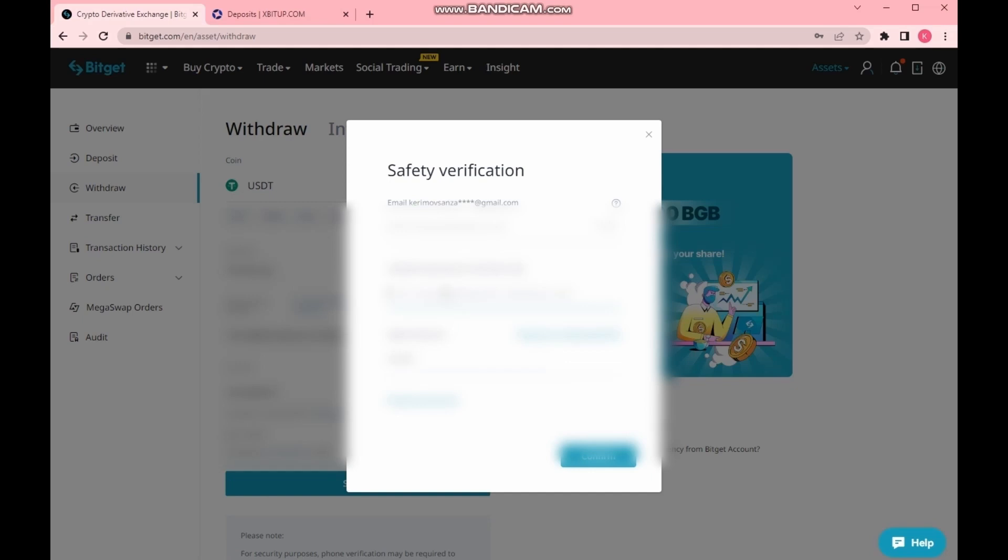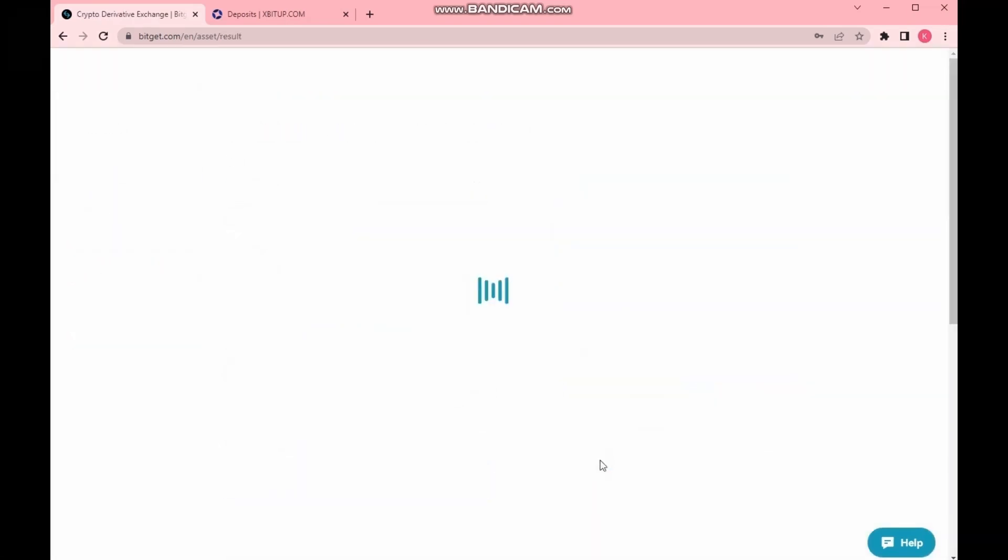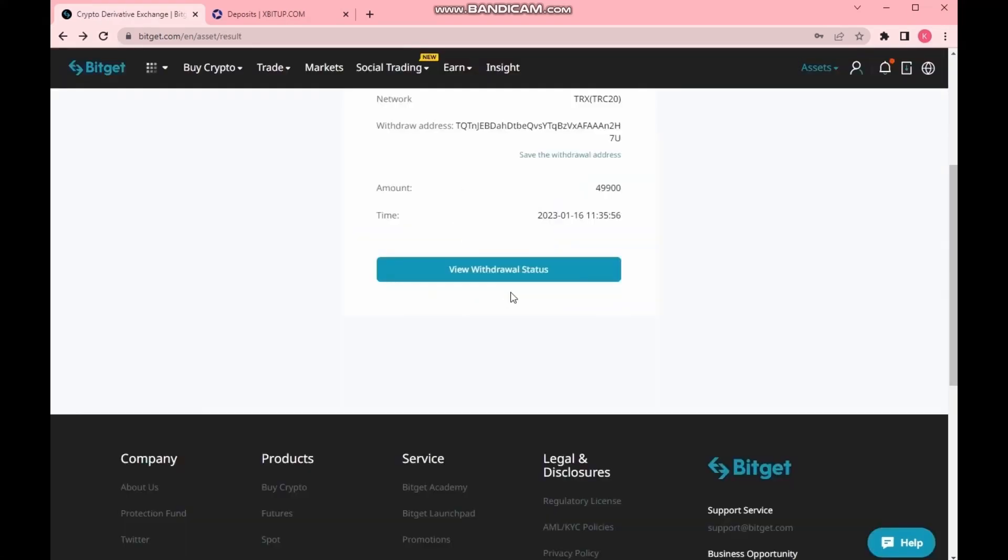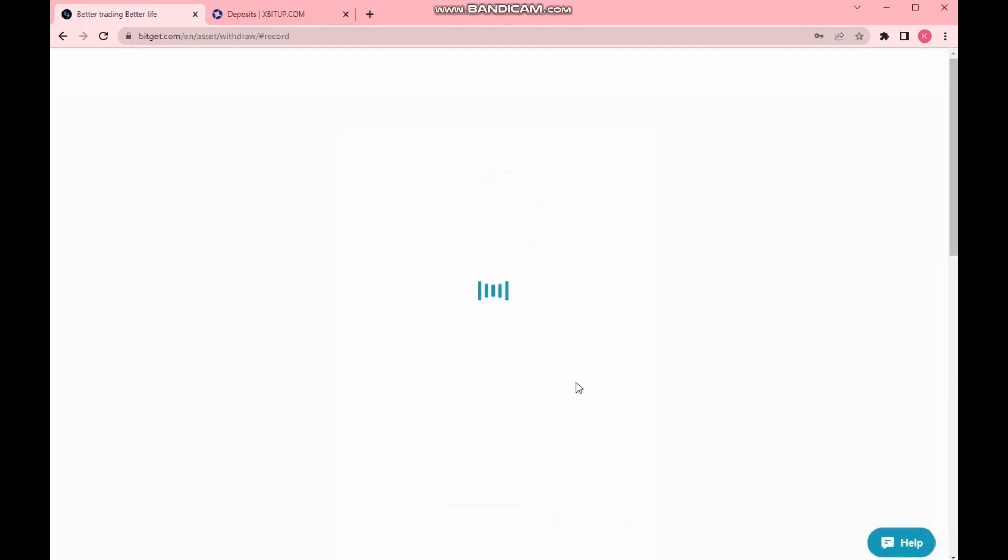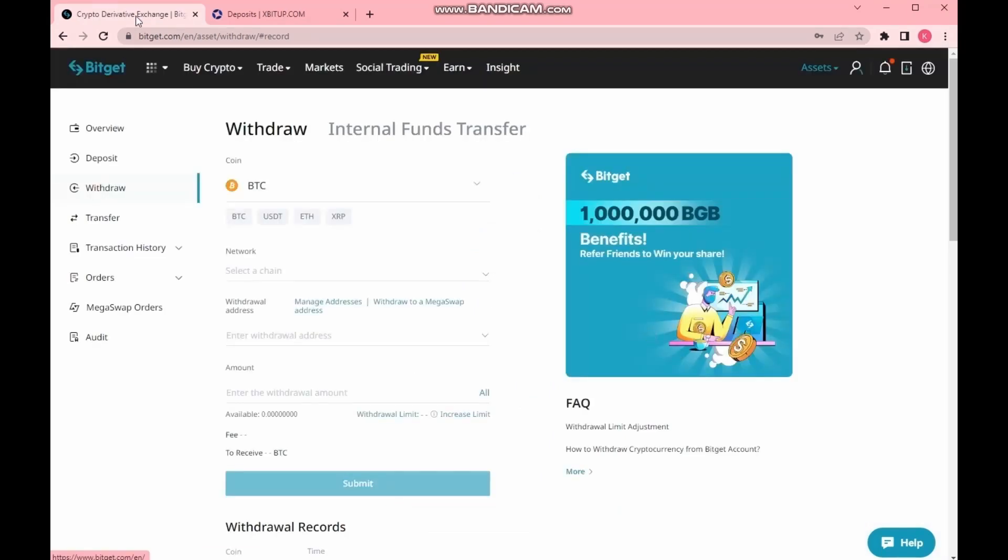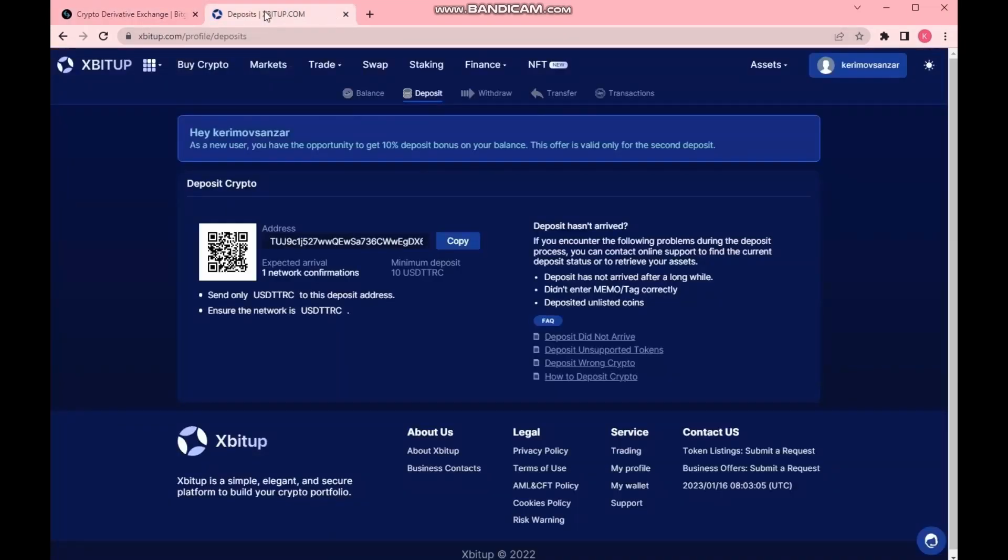I am verifying and confirming the payment. We should wait a few minutes and then I am returning to the exchange xbitup.